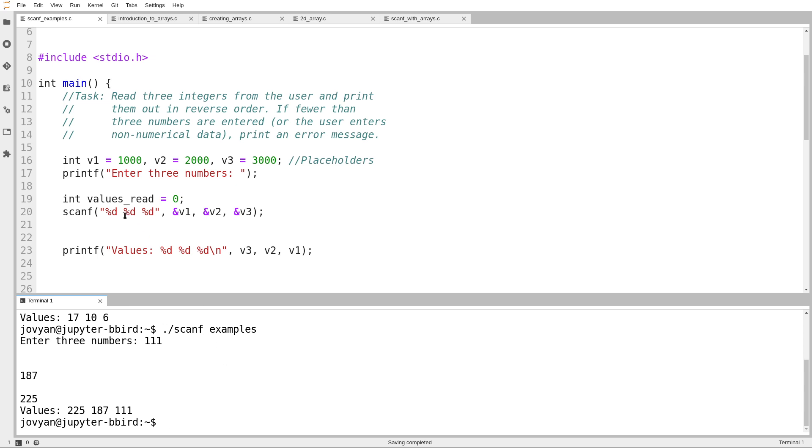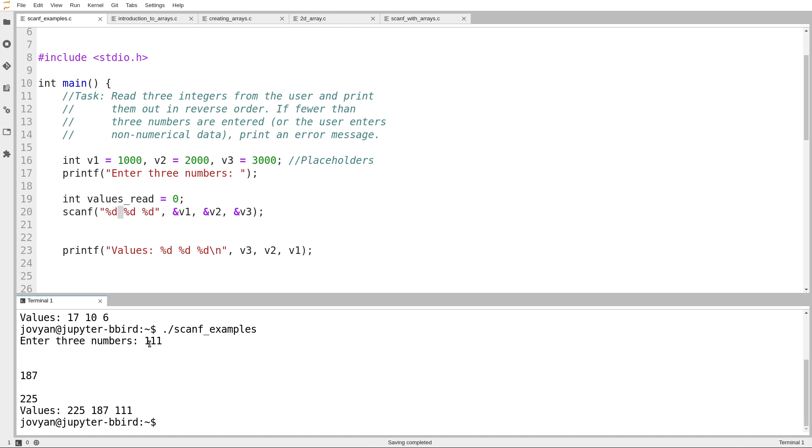And you might notice, when you tell scanf to read multiple numbers, they don't necessarily have to be separated the same way they are in the call to scanf. In fact, if you ask scanf to read numbers, scanf is designed for formatted input, which skips over whitespace. And so, if I ask for three numbers, it will skip over whatever whitespace it needs to between the numbers until it reads the next one.